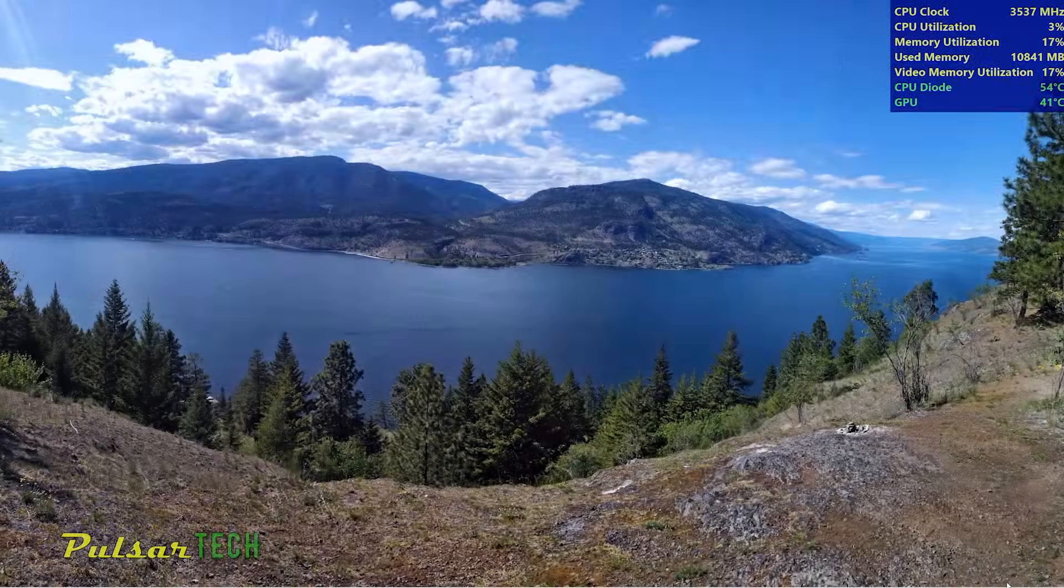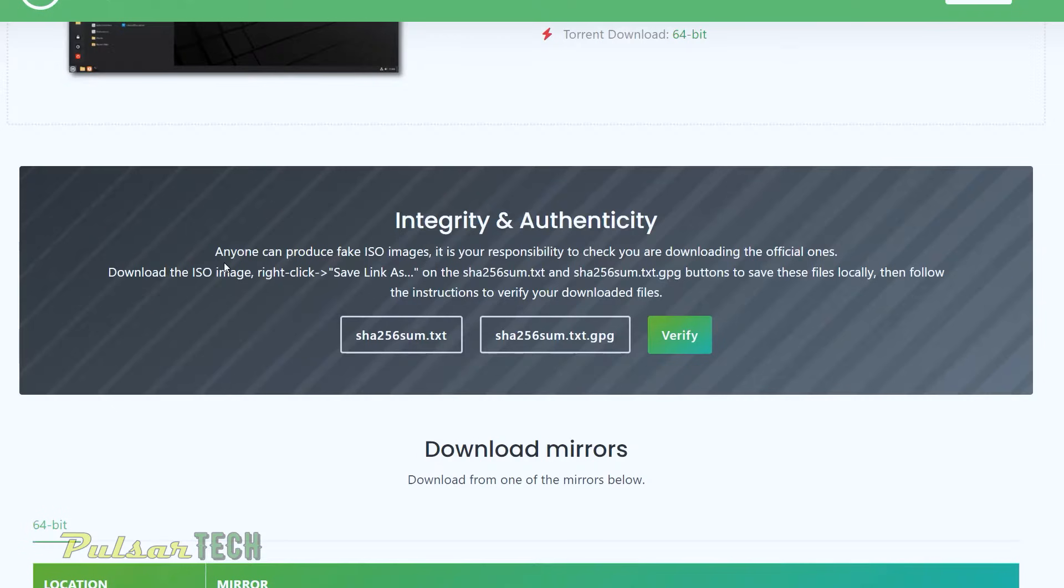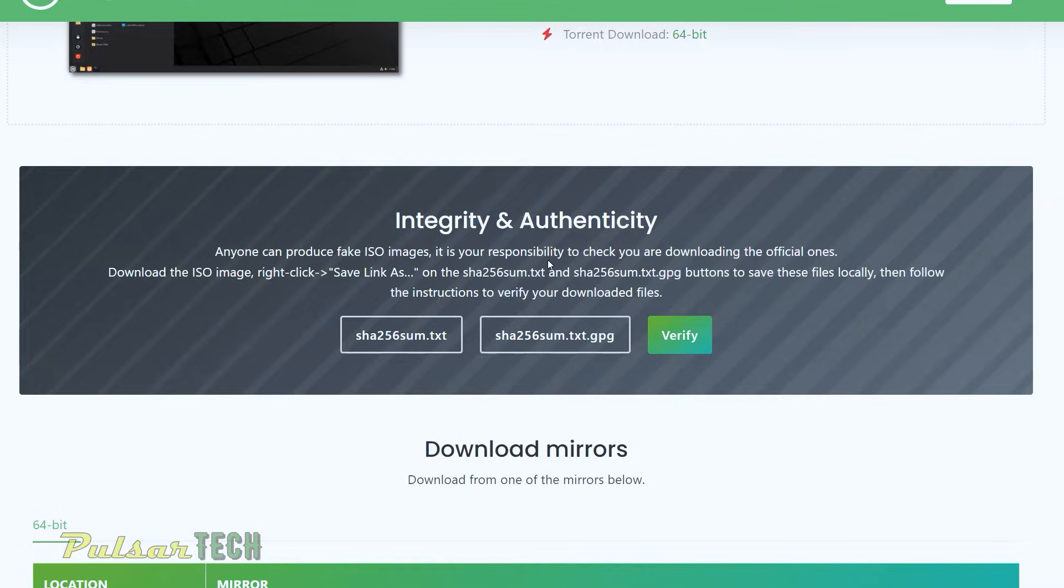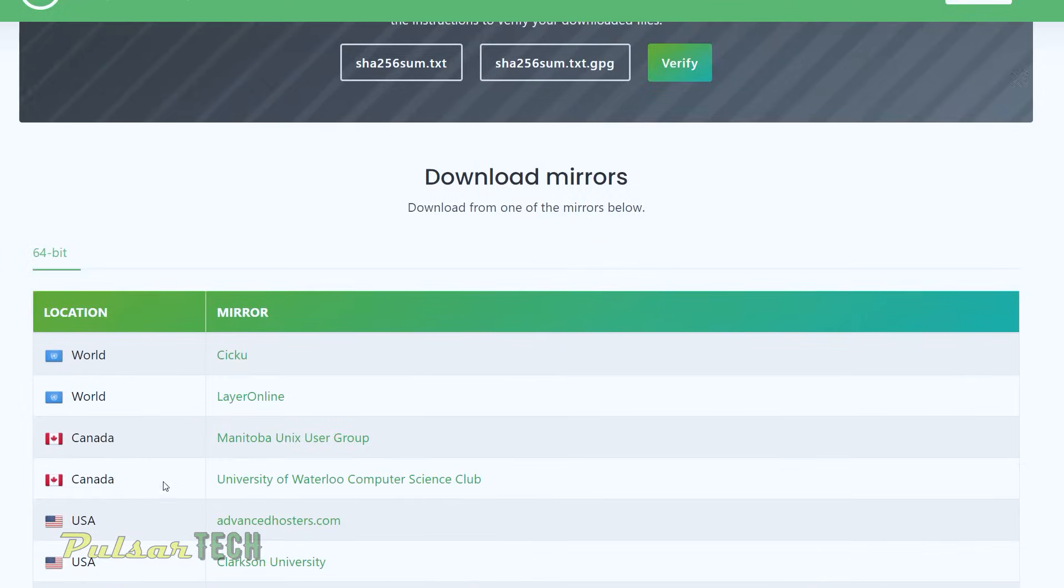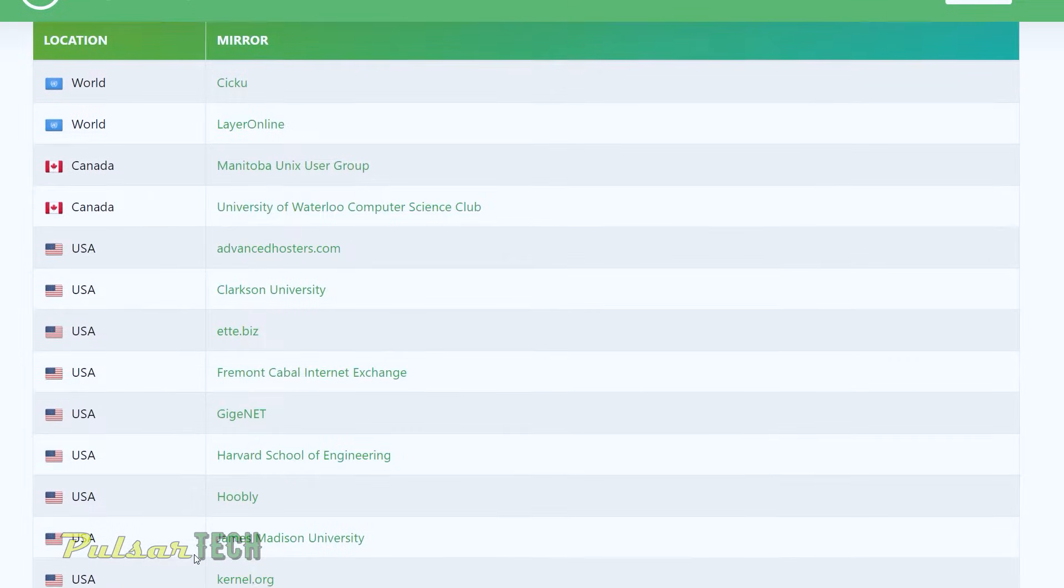Hello my friends and welcome to the channel. Today in this video I would like to show you how to verify Linux Mint ISO when you install Linux Mint and downloading the ISO from the official website or from Mirror Links. How to verify it?